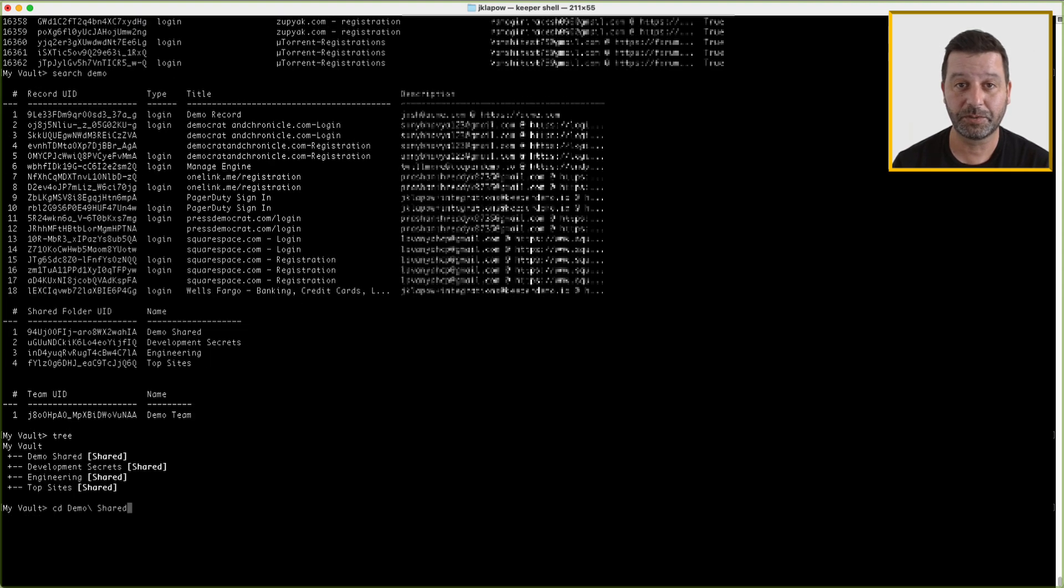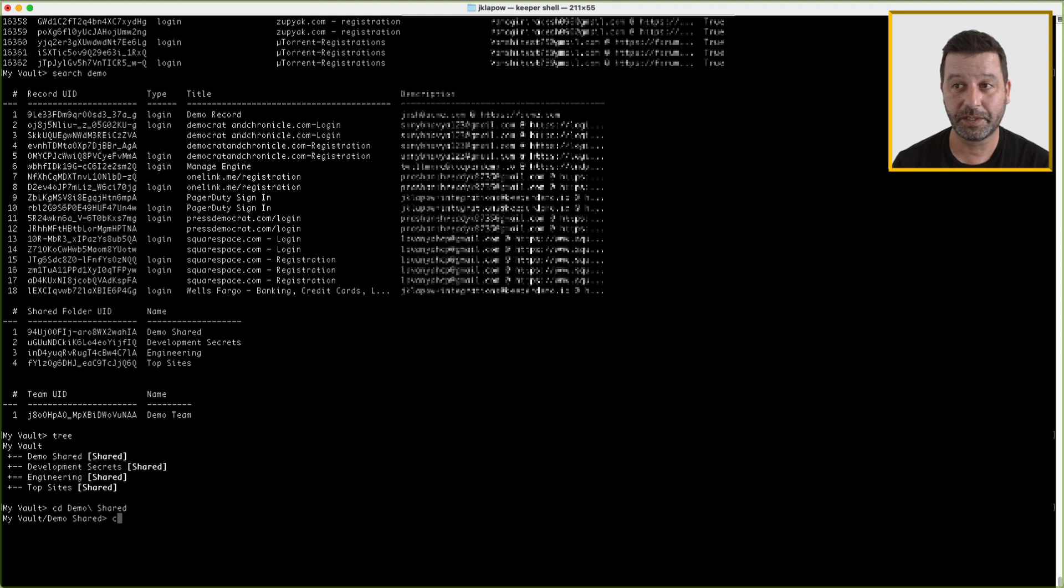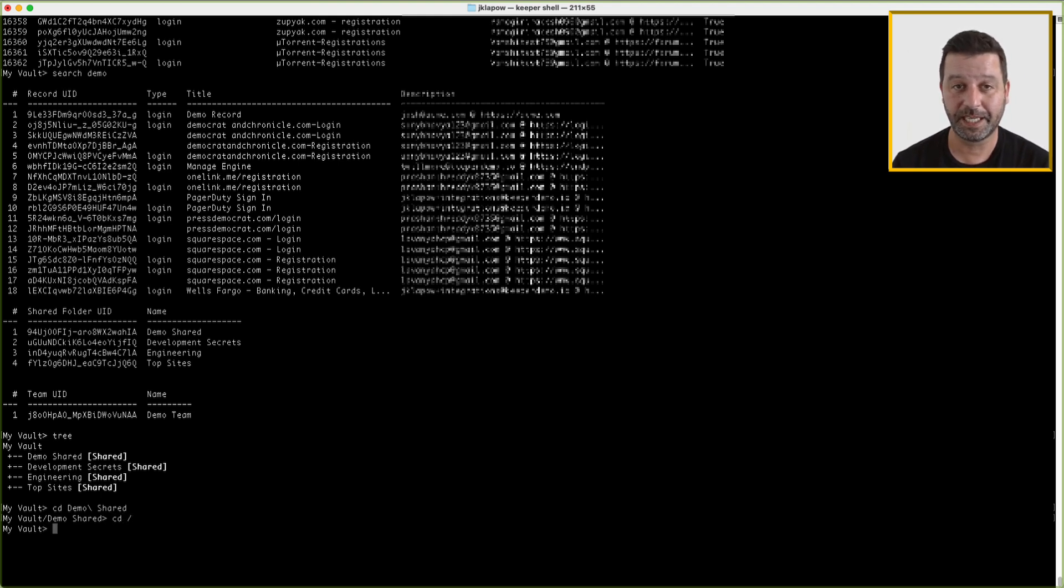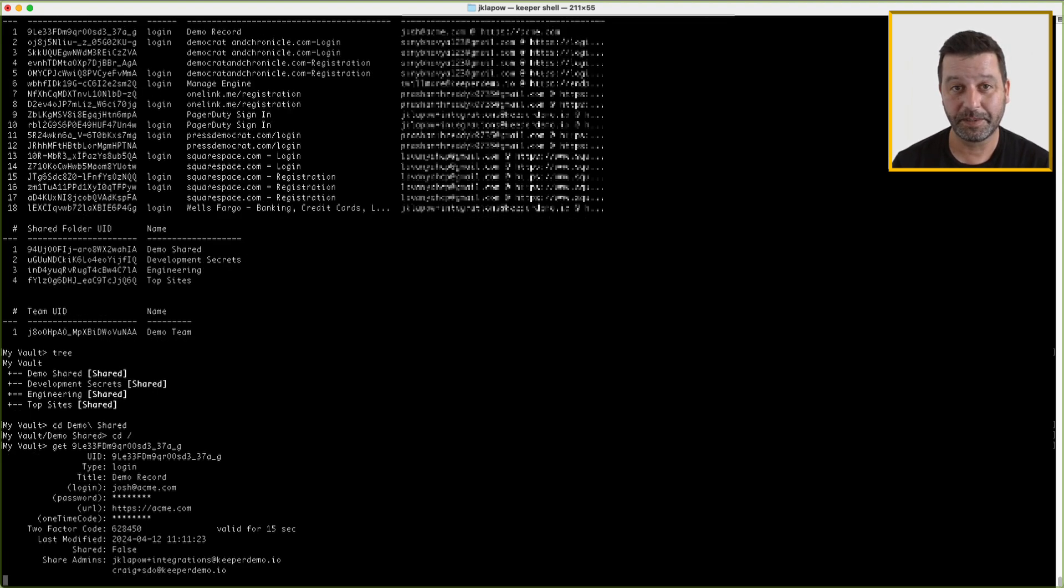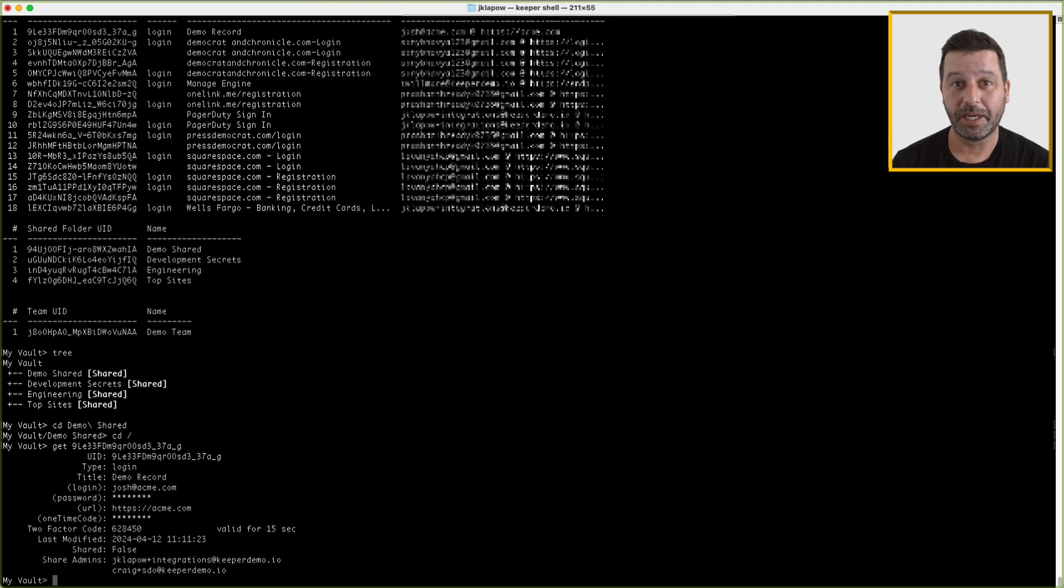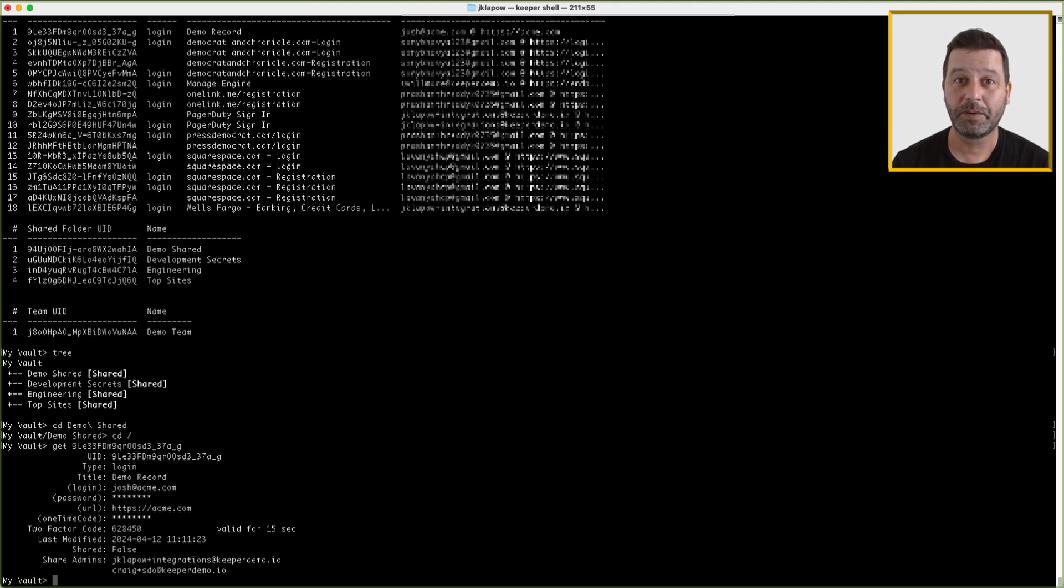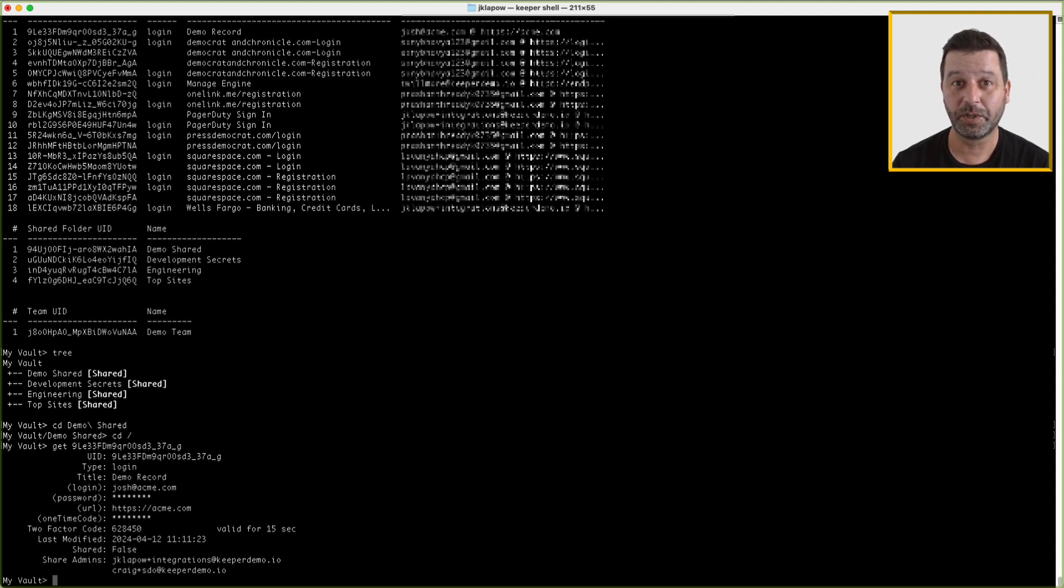Keeper specific commands will allow you to work with and display information about your account and records in your vault. You can use GET or G to retrieve and display a Keeper record, folder, team, in printable or JSON format via a UID you provide. You can choose to specify what format you would like, detail, JSON or password, and also whether you would like to work with legacy records only.